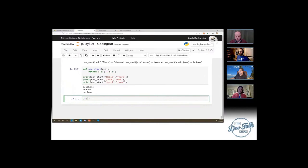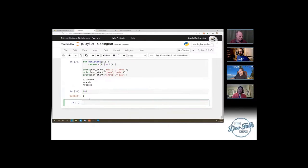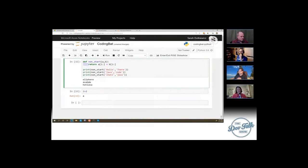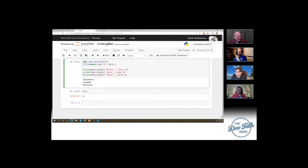Even doing something like the classic calculator example — do 2 plus 2 — it automatically outputs the result. Python's one of those that has an interpreter, so the interpreter will say: okay, what did you tell me to do? The other thing to know with Python is it's whitespace-sensitive — which means I miss my curly braces.